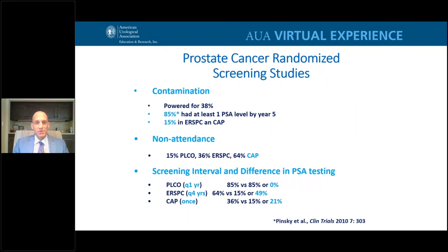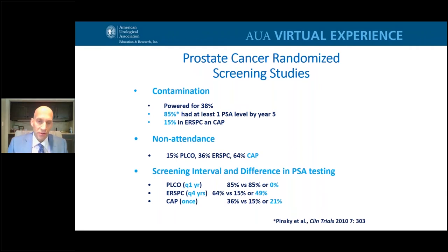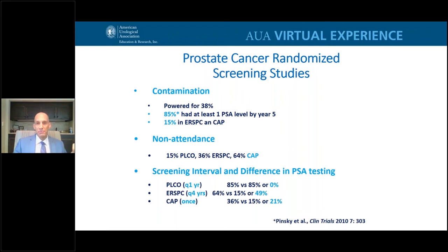In terms of screening, there are three randomized screening trials: the US PLCO, the European ERSPEC, and the UK trial. The PLCO screened people annually; ERSPEC screened people every four years; the UK screened people just once. Key issues include contamination, where PSA was obtained even without randomization to that arm, and non-attendance where PSA was not obtained despite assignment. In the PLCO study, roughly the same percentage got a PSA in both arms. In ERSPEC, the difference was 64% in the screening arm vs. 15% in the no-screen arm. In the UK study, 36% vs. 15%.